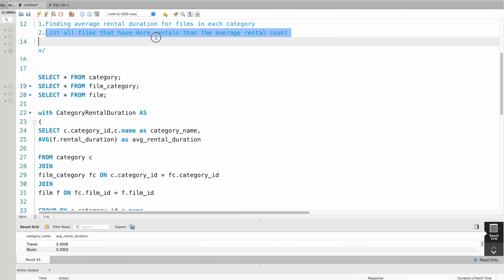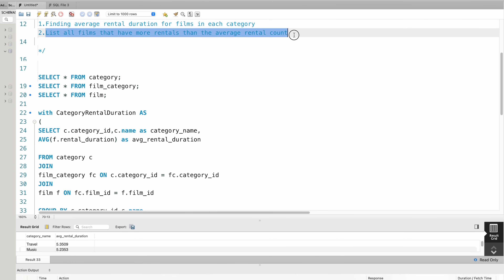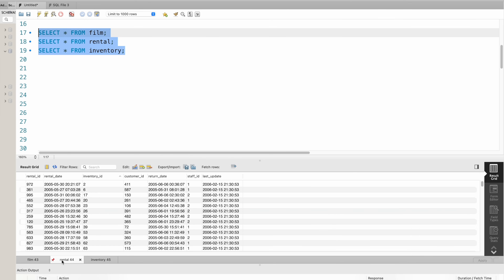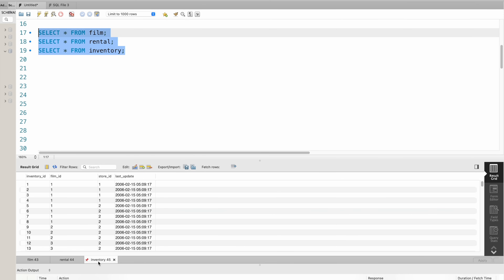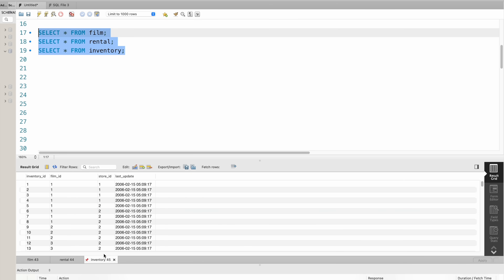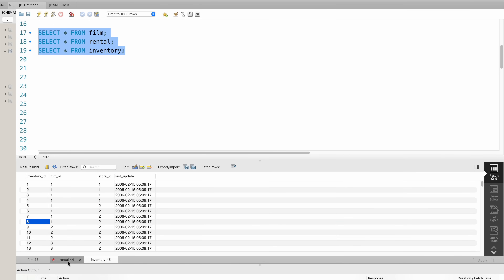The next query: list all films that have more rentals than the average rental count. First, I will find out each film's rental count. To do this, I will join three tables: film, rental, and inventory — joining the film table with the inventory table, and then the rental table.